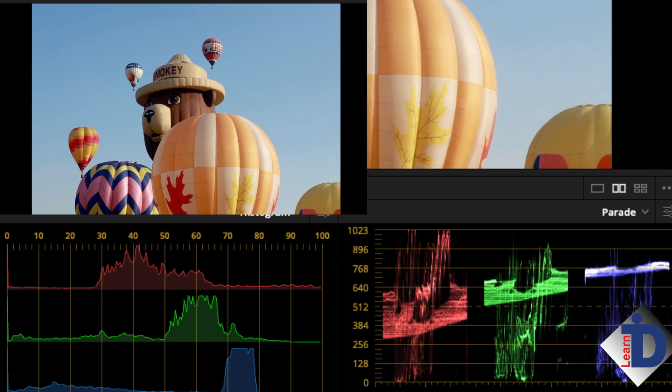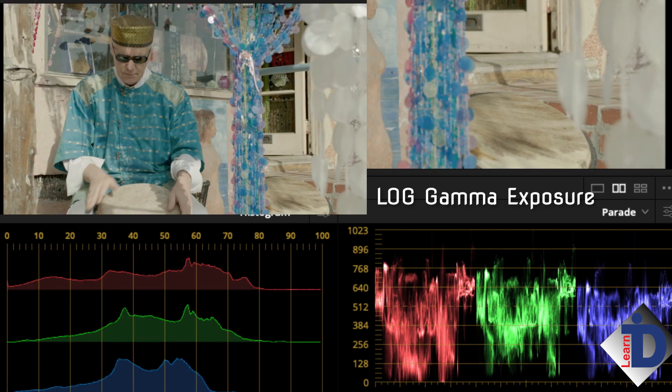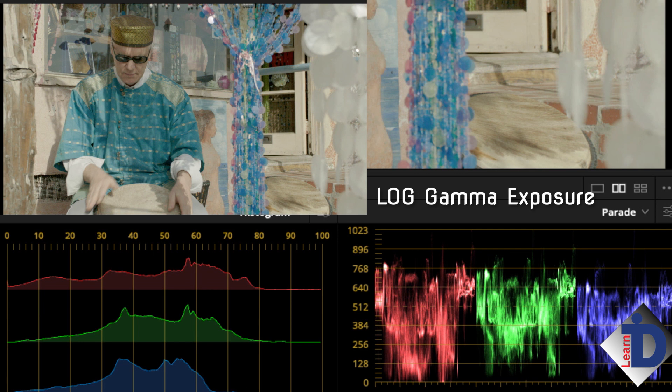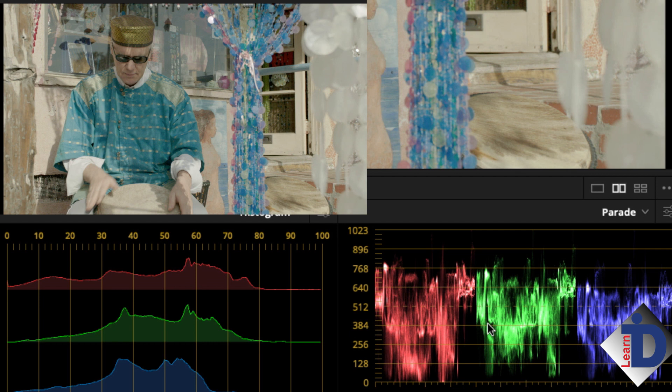What about log images? These are different animals when you get them to your workstation. Log gamma exposure profiles preserve the highlights and the blacks by moving them into the middle of the scope or the gray area of the exposure range. This image is an ARRI Alexa file shot in ARRI log. Notice on the scopes that there are no blacks or whites. Just everything clustered towards the middle gray area. All the exposure information is there. It's just moved so that there is no loss through clipping.